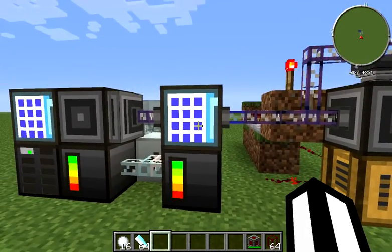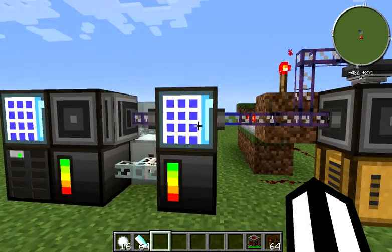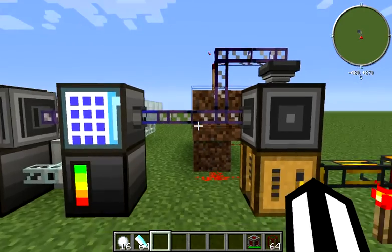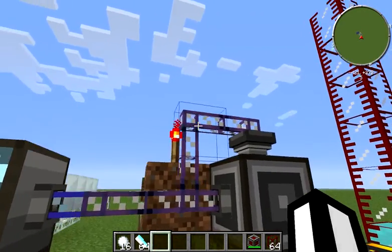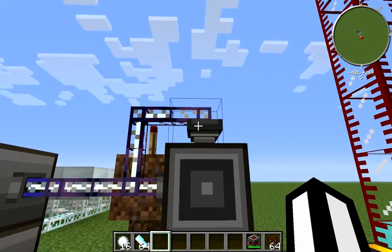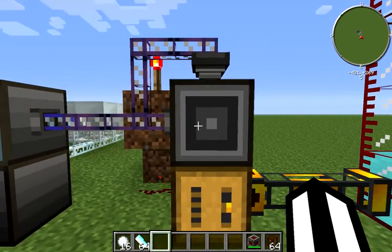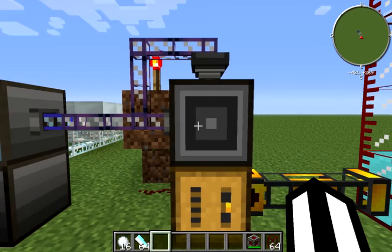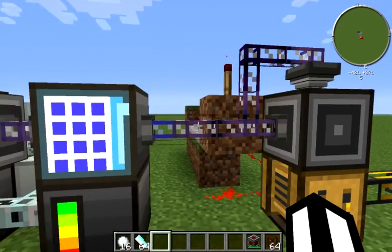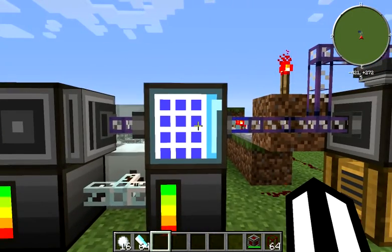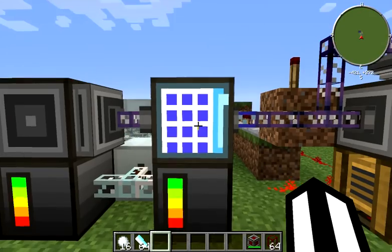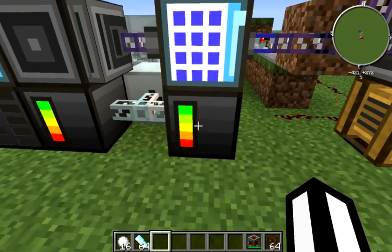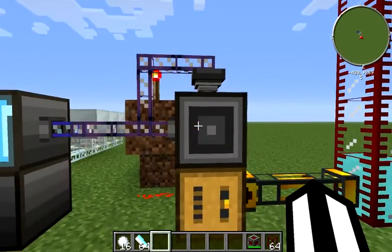On our subnetwork here, we've got a piece of dark cable, a precision export bus, an ME interface, an access terminal that we don't specifically need, and an ME controller.